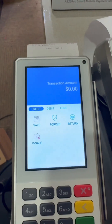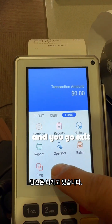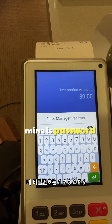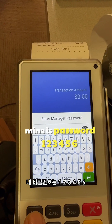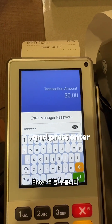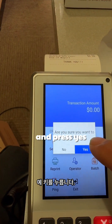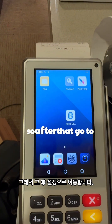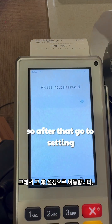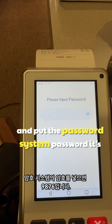On this one, first go to Function and then go to Exit. My password is 1-2-3-4-5-6. Press Enter and press Yes.